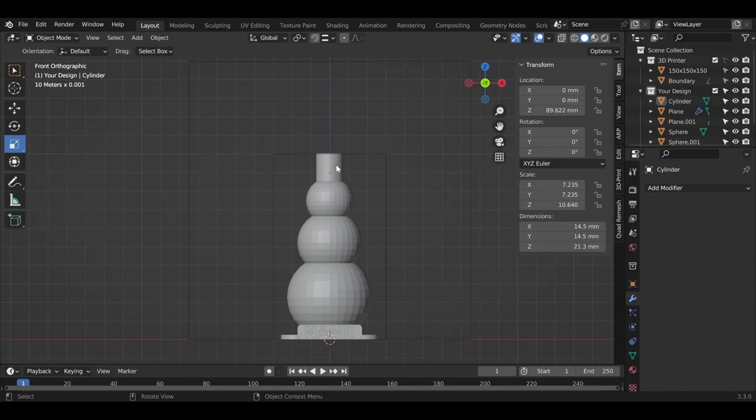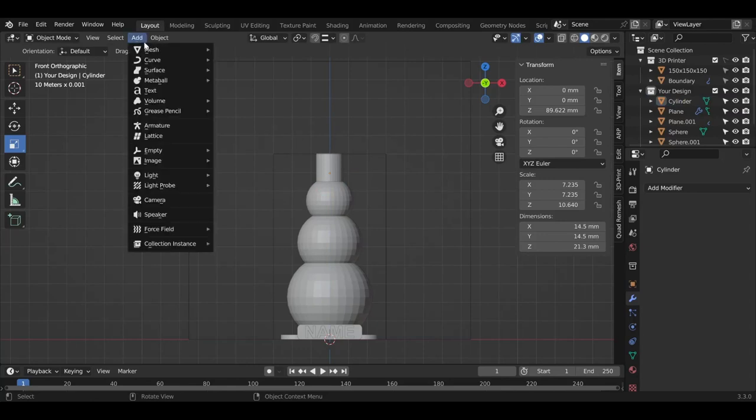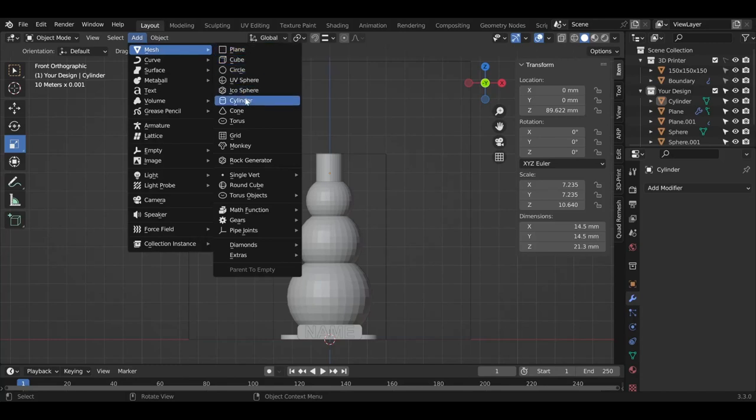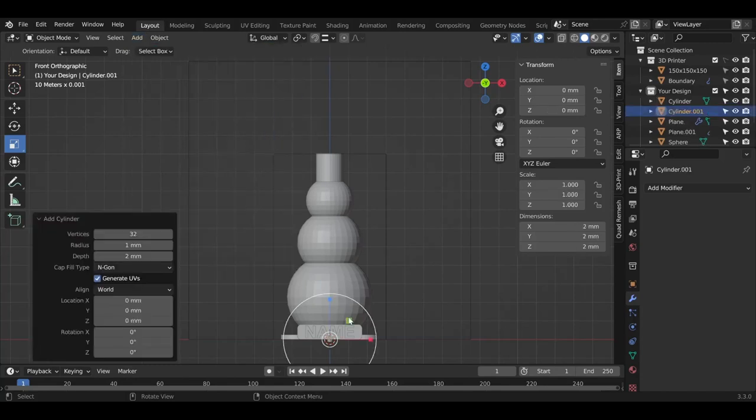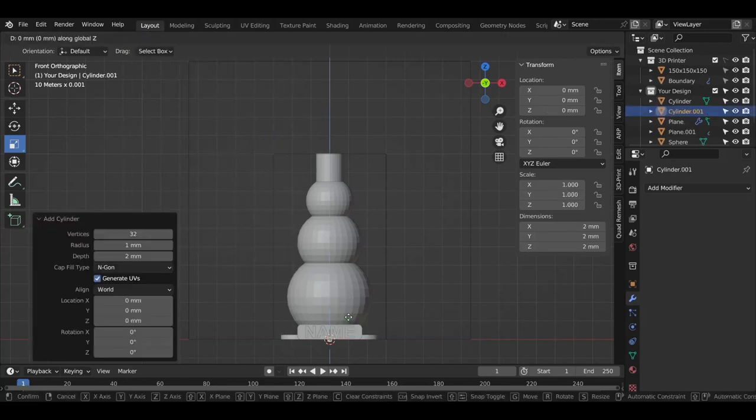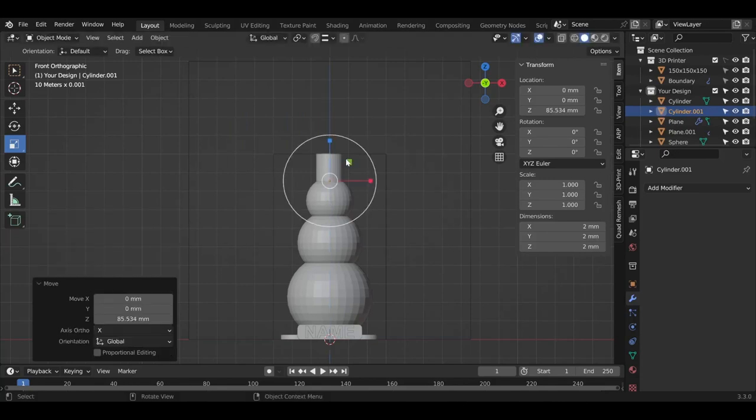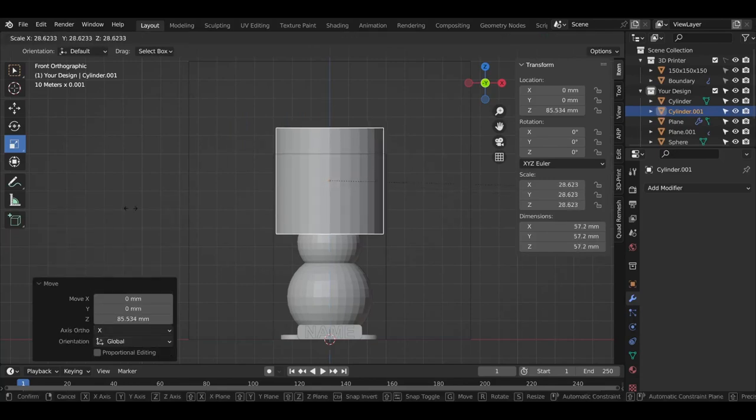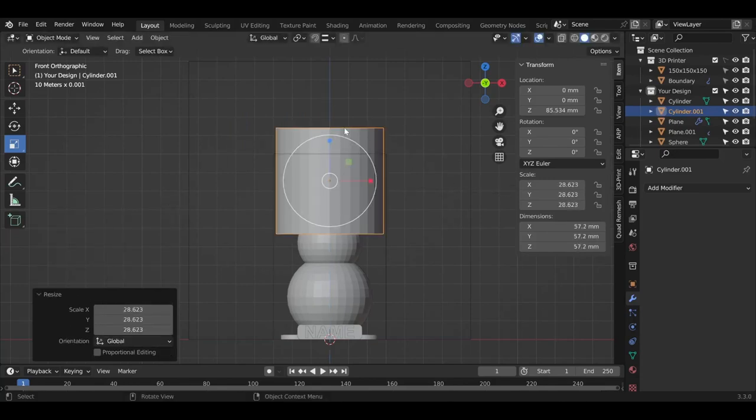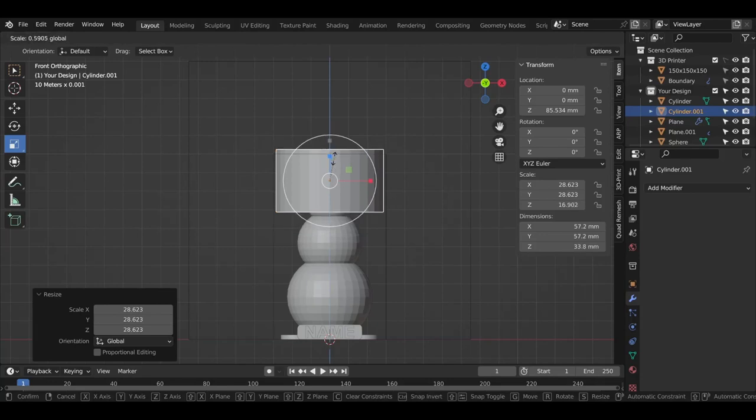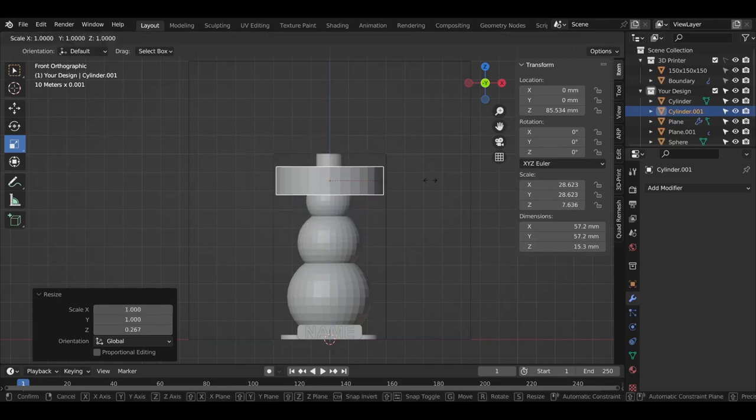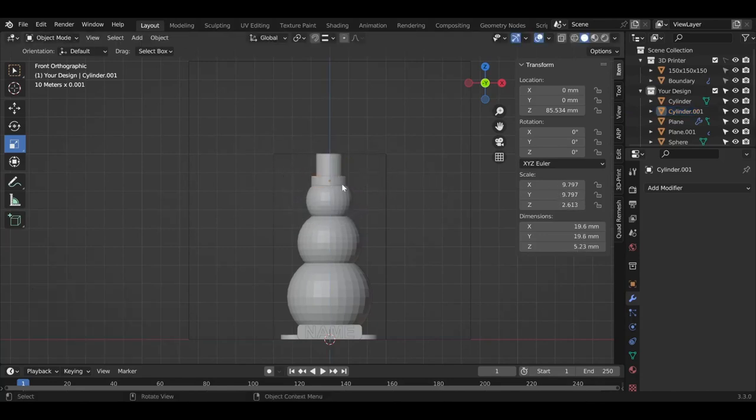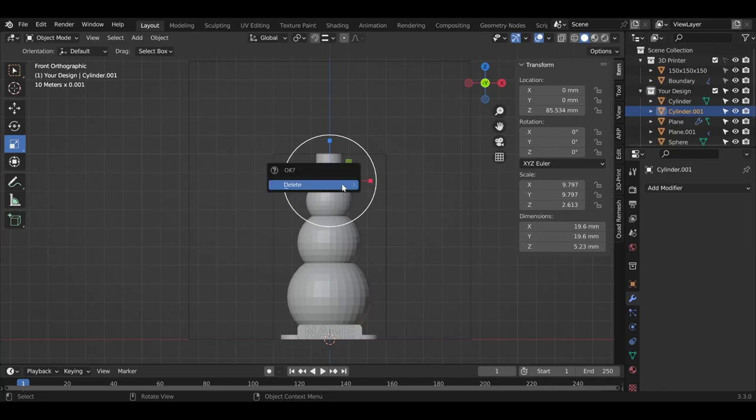Now we got the hat, but how do we make a brim around it? So let's try another mesh, see what shape fits the most. In this case, you can use another cylinder, move it on top of the hat again, make it bigger, really big, but make it flat. Make it smaller.